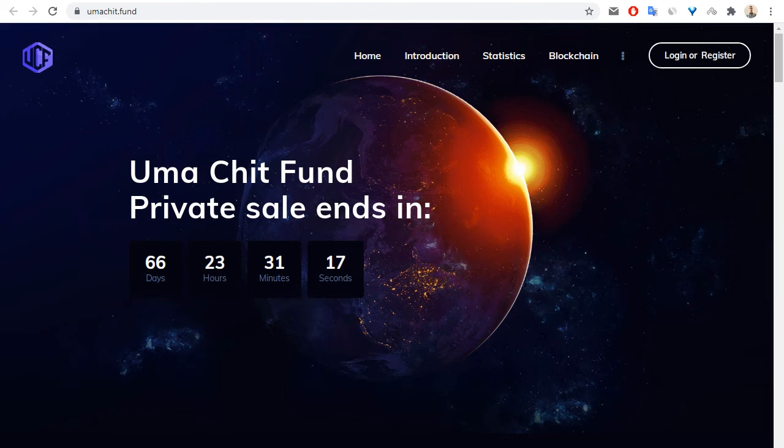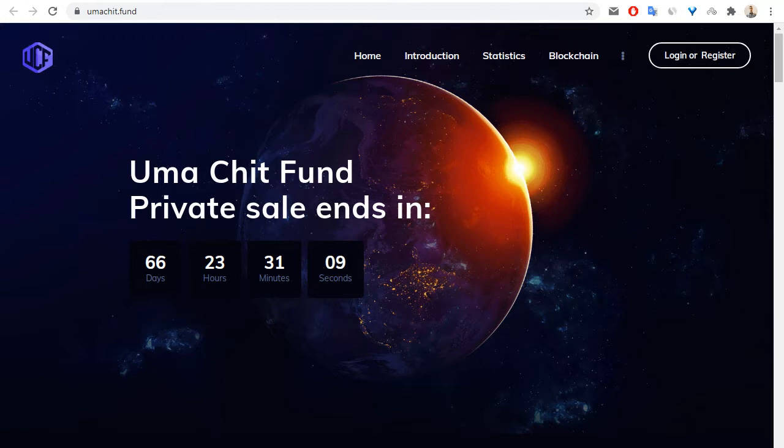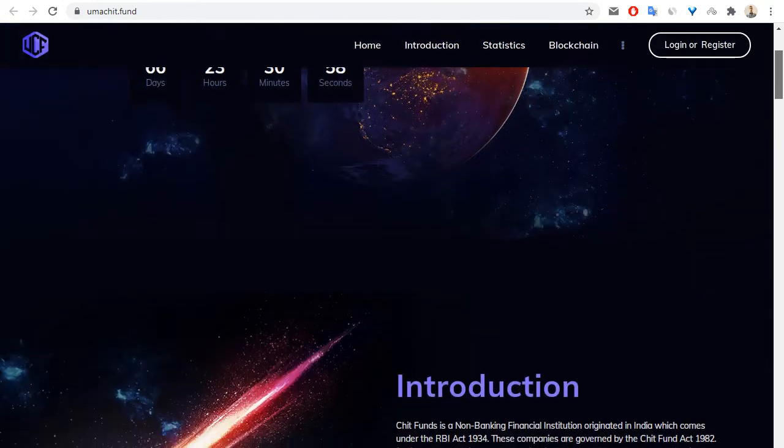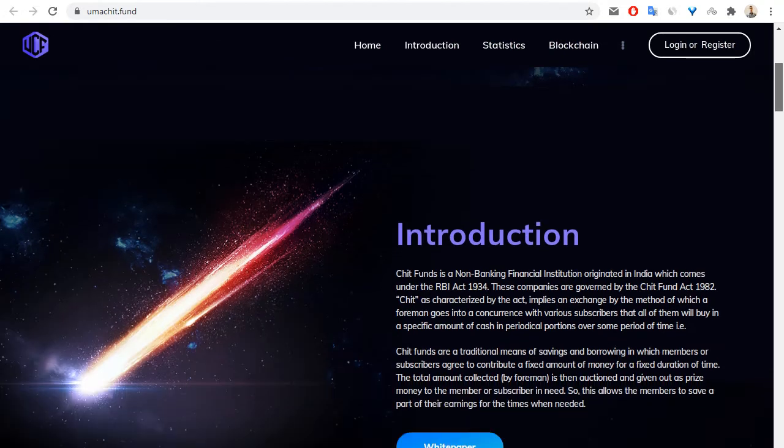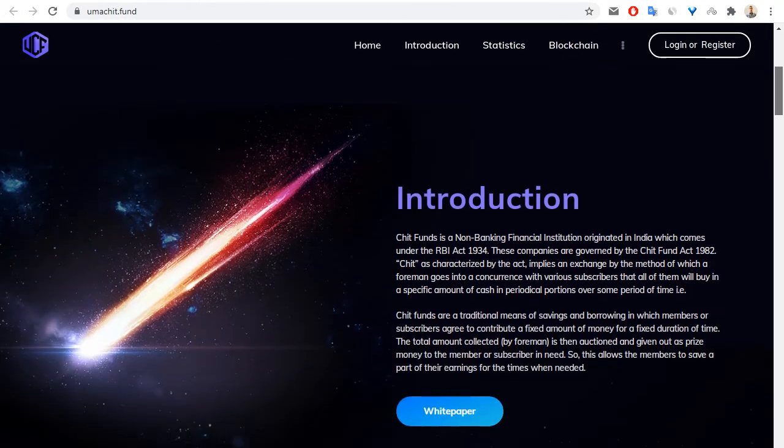Hello everybody, today I want to tell you about another interesting crypto project, the Uma Chit Fund. On the main page, we can see that the private sale ends in 66 days when I ran this video.